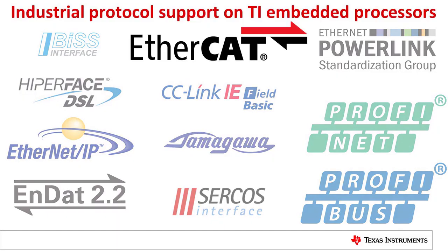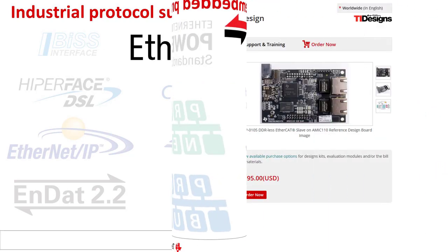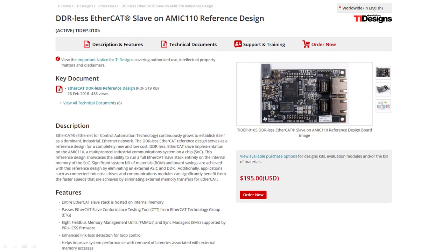EtherCAT, or Ethernet for Control Automation Technology, continuously grows to establish itself as a dominant industrial Ethernet network. The DDR-less EtherCAT reference design serves as a reference for a completely new and low-cost DDR-less EtherCAT slave implementation on the AMIC 110, a multi-protocol industrial communication system on a chip. This reference design showcases the ability to run a full EtherCAT slave stack entirely on the internal memory of the SOC. Significant system bill of materials and board savings are achieved with this reference design by eliminating an external ASIC and DDR.